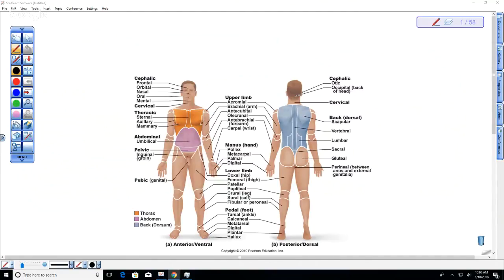I'd recommend looking at this and I might print out a copy because it'll be helpful when we start talking about bones. You'll notice femoral refers to the femur, patellar to the kneecap, fibula, tibia, and the calcaneus — the heel bone. I'm not going to directly test you over this terminology this quarter, but it will make things a lot easier when you start memorizing the bones and other structures in the body.